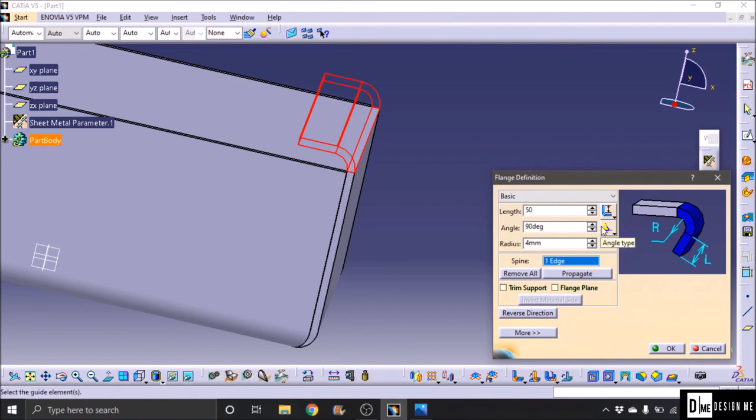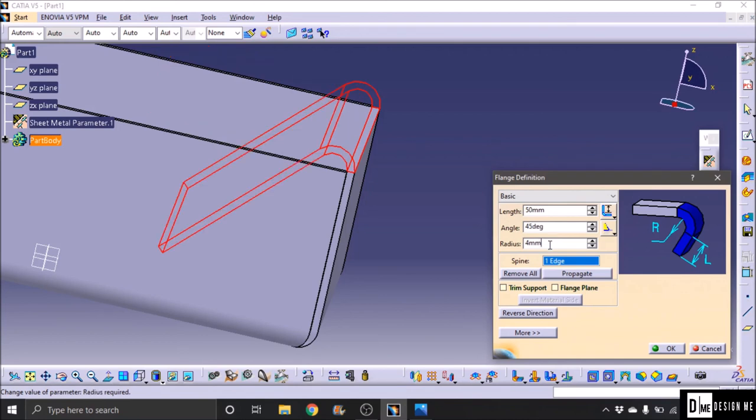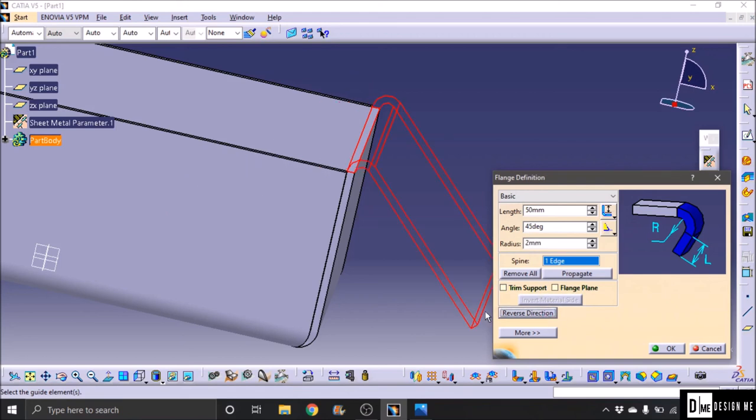50mm and angle, 45 degrees angle. Bend radius, 2mm. Reverse direction. OK.